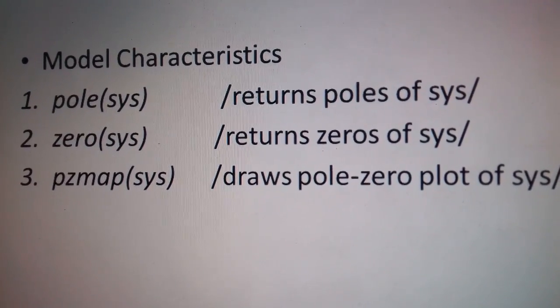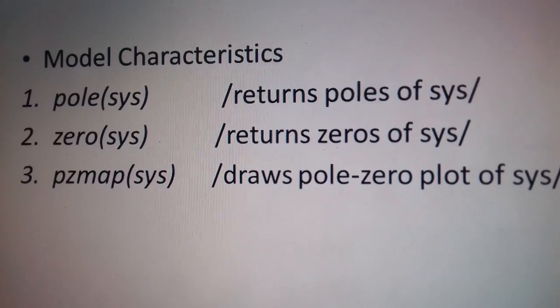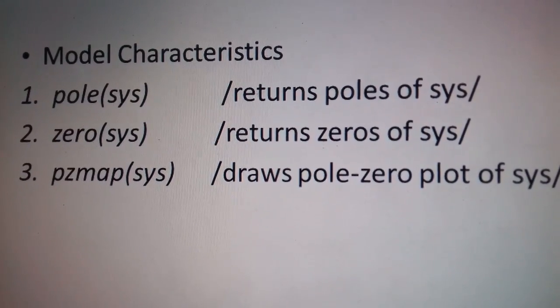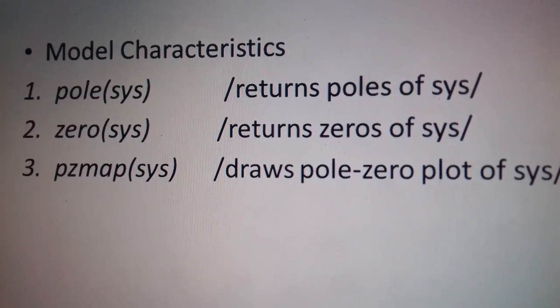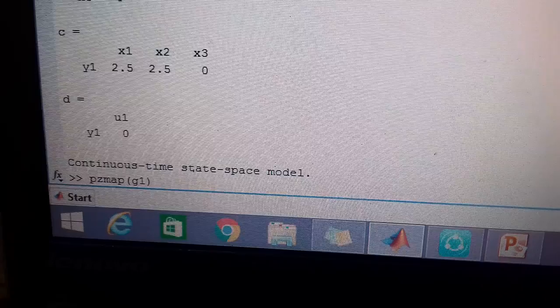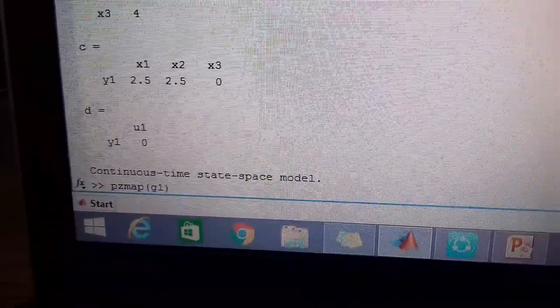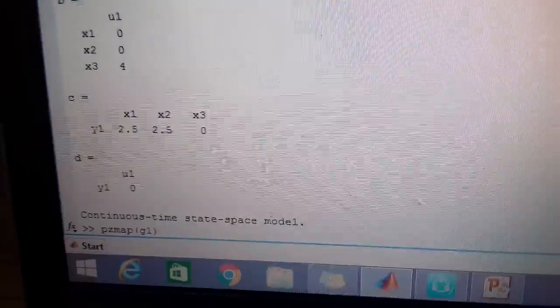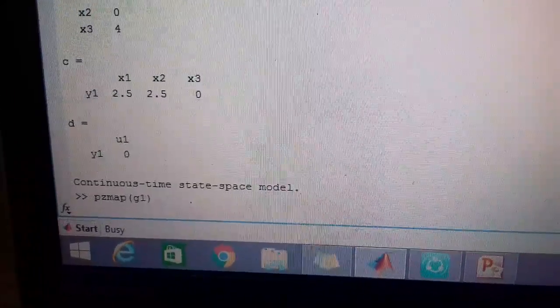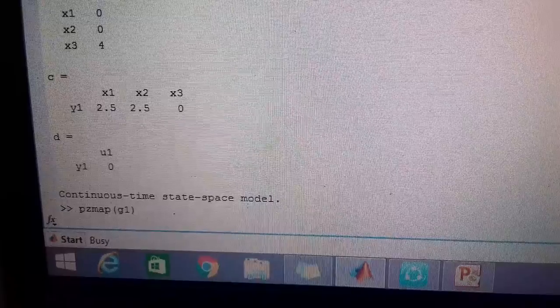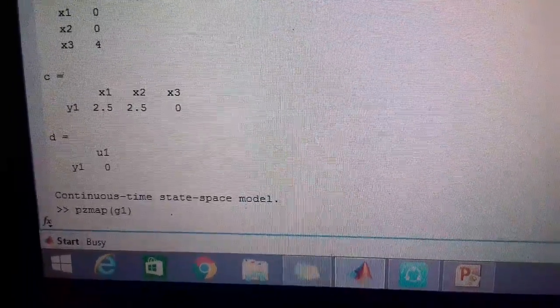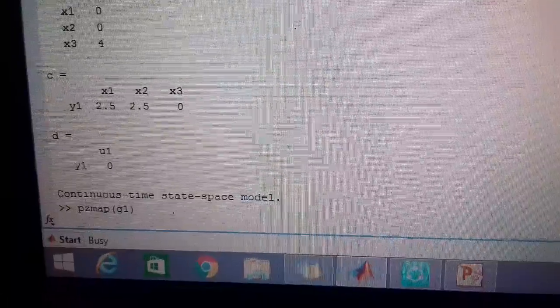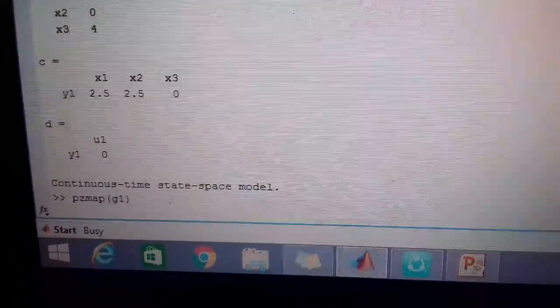It will return the poles of the system, return the zeros of the system and the last command will draw the pole zero map of the system. We have entered the command pzmap G1. When I press enter, you can see that MATLAB is busy and it is going to send us a plot back. This is the pole zero plot which we have obtained by writing that command in MATLAB.